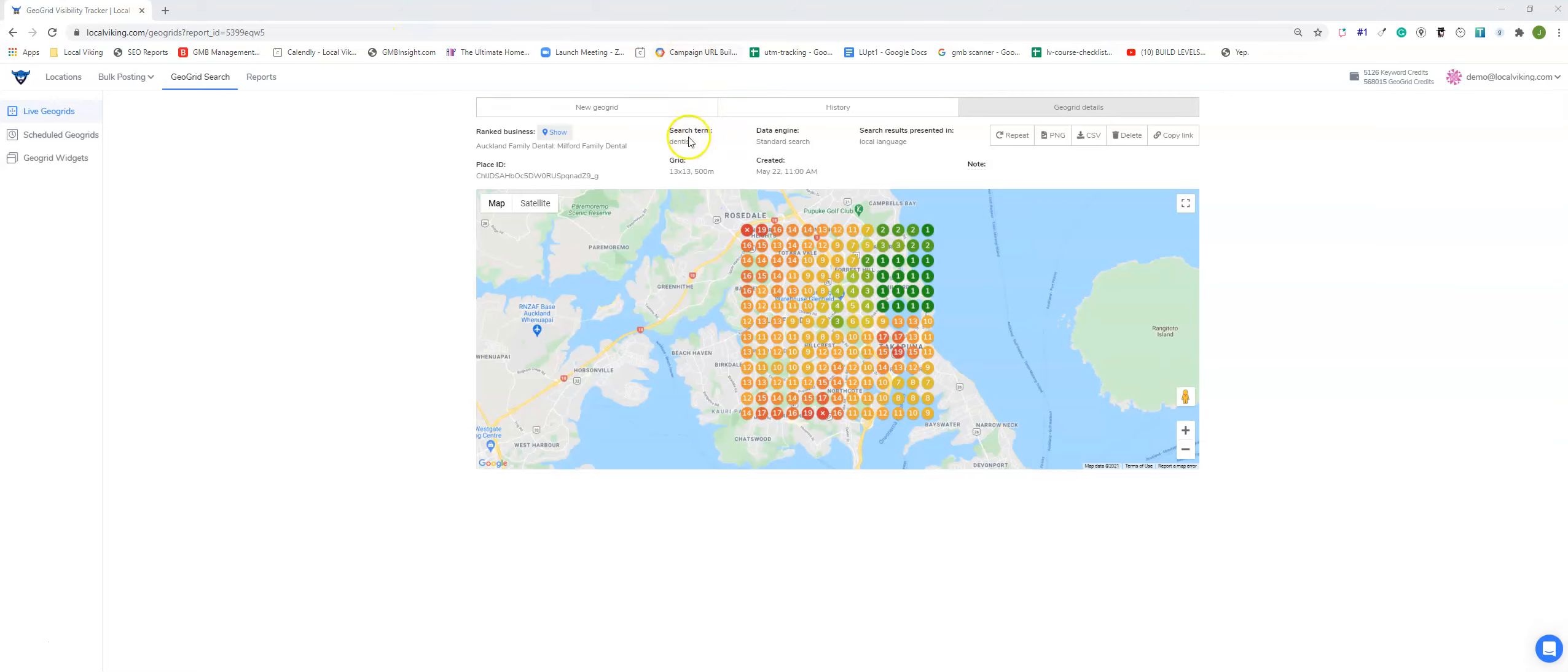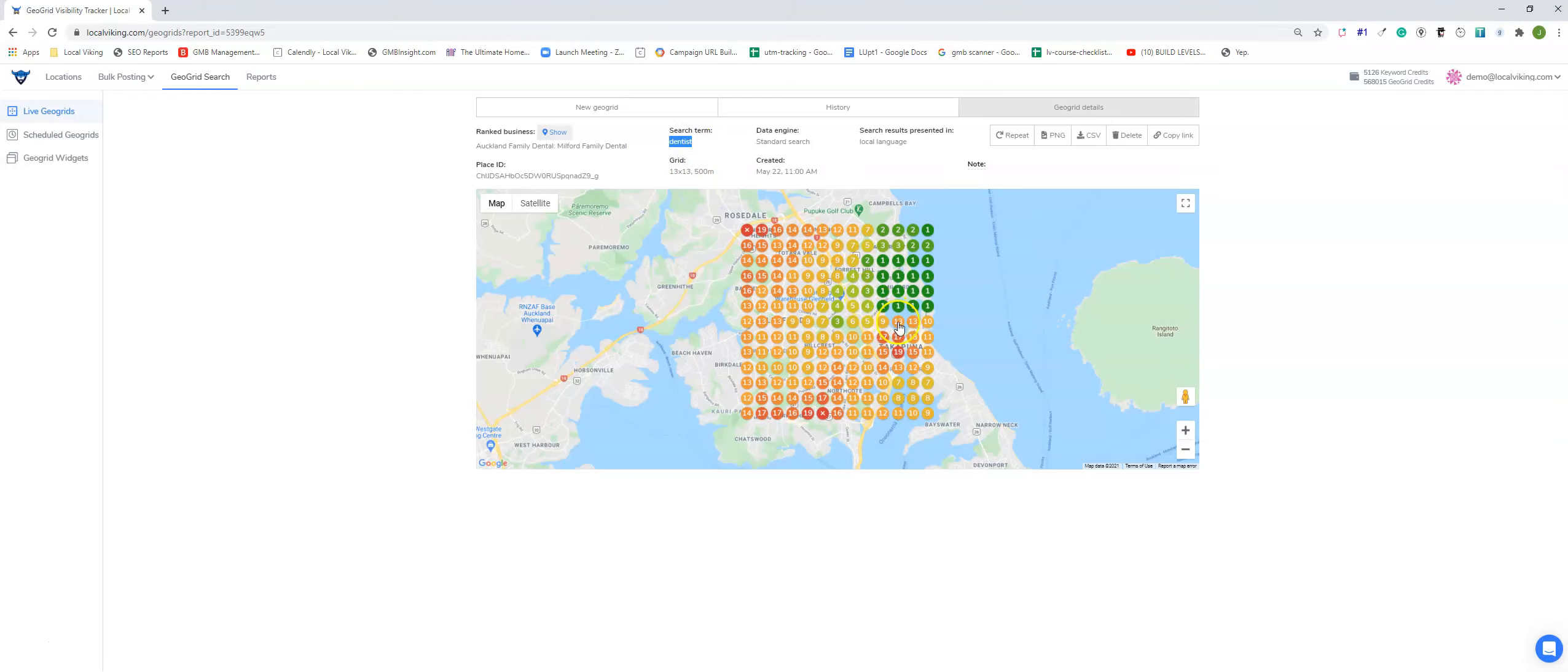When you run a GeoGrid tool, it's usually used to see how your client's ranks are doing. So Auckland Family Dental, Milford Family Dental is a business we ran a scan for, and our keyword is dentist. This is how they rank in Google Maps.